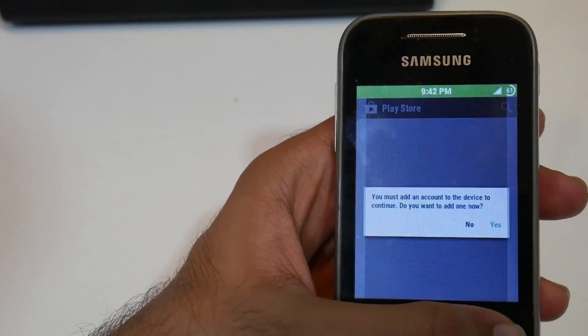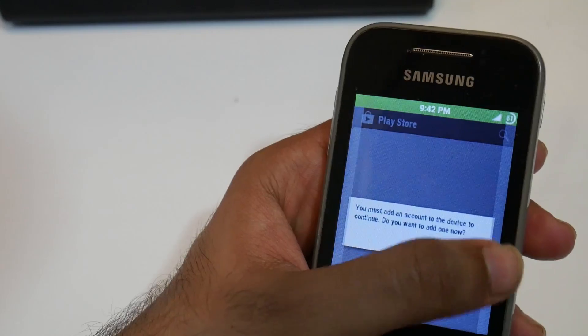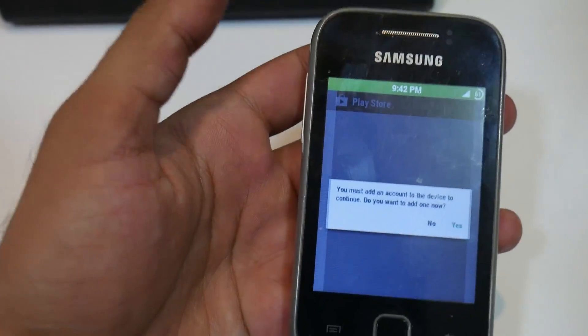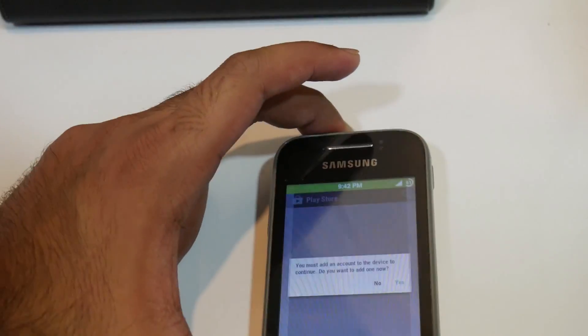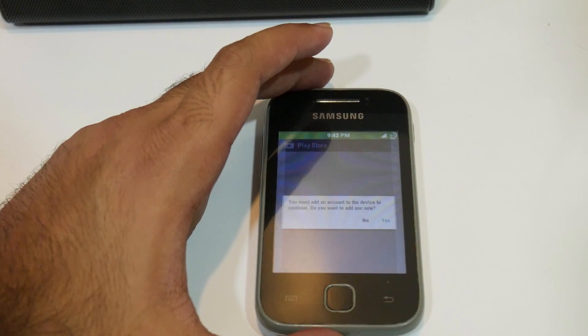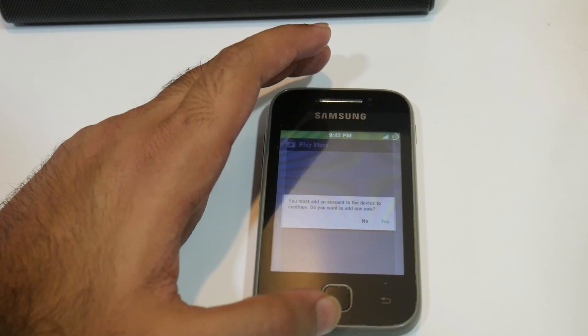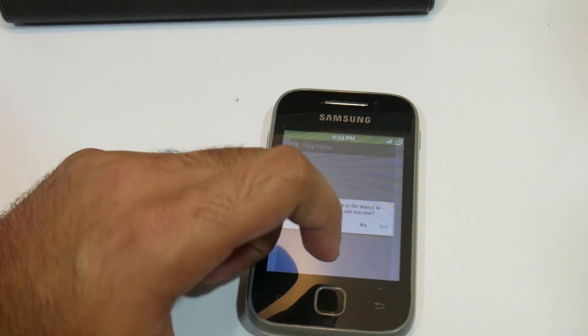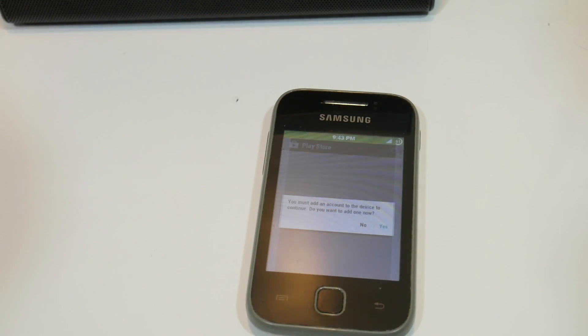So that was it — the steps for installing Android 7.0 on your Samsung Galaxy Y. I hope you liked this video. Please leave a comment if you have any doubts or queries regarding the flashing of the ROM. I'll make sure to answer each and every question. Please subscribe to my channel. Thanks for watching, see you guys in the next video. Until then, take care.